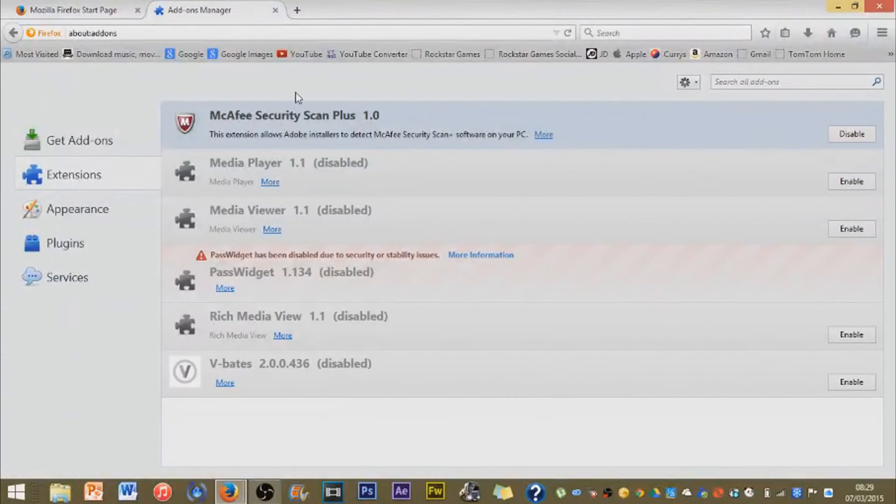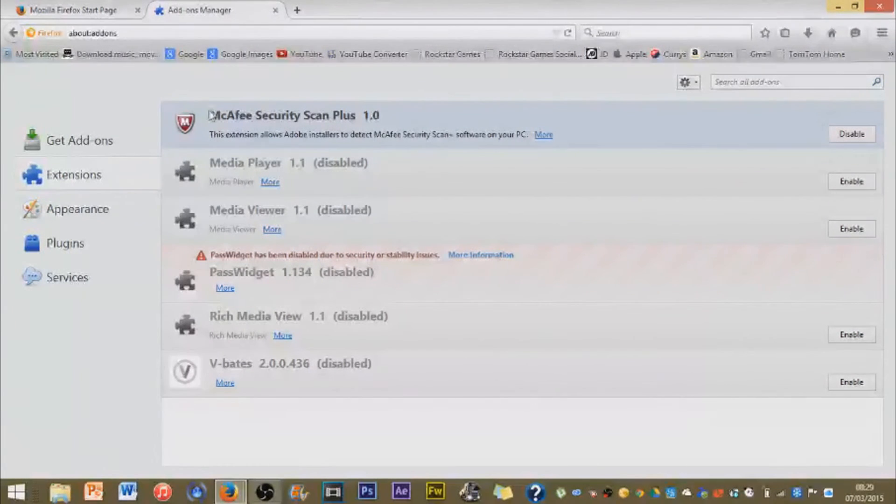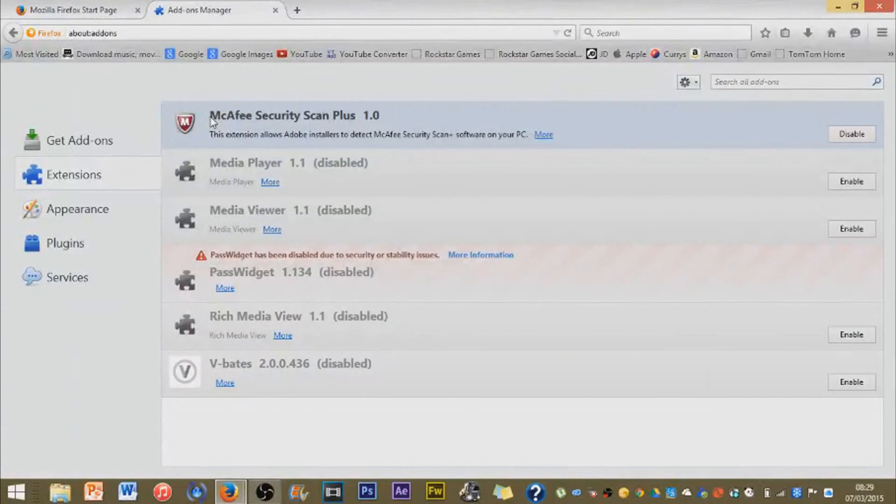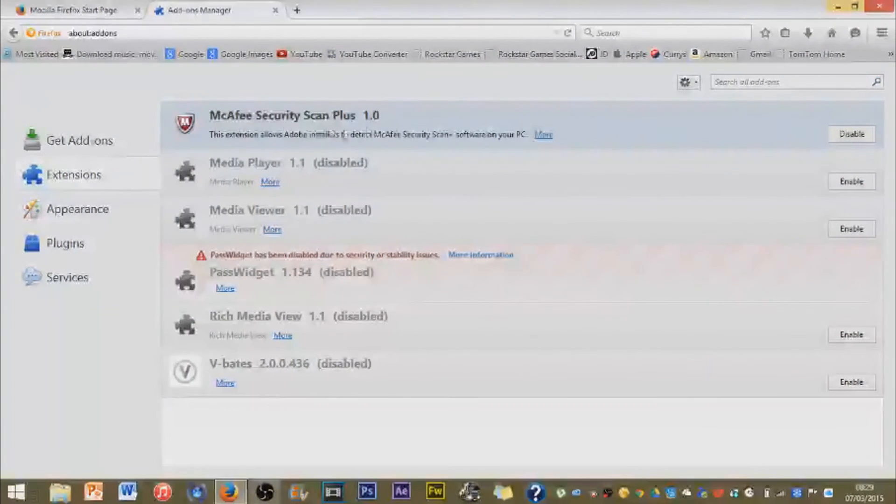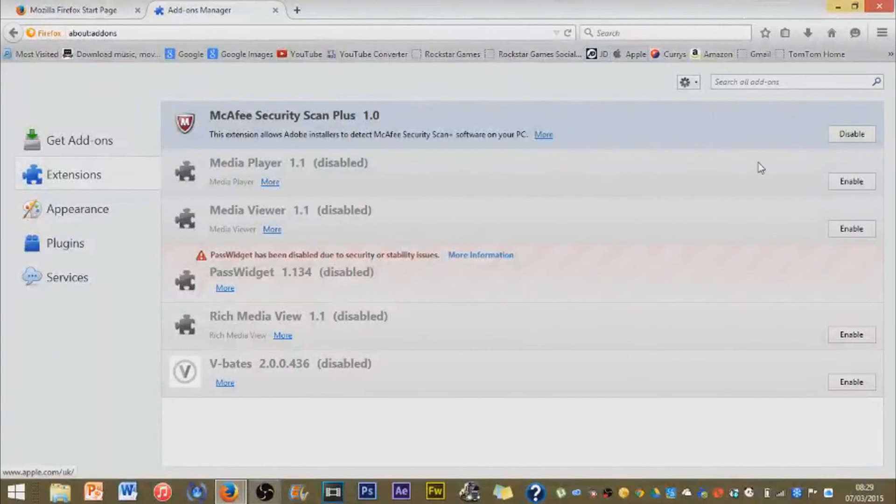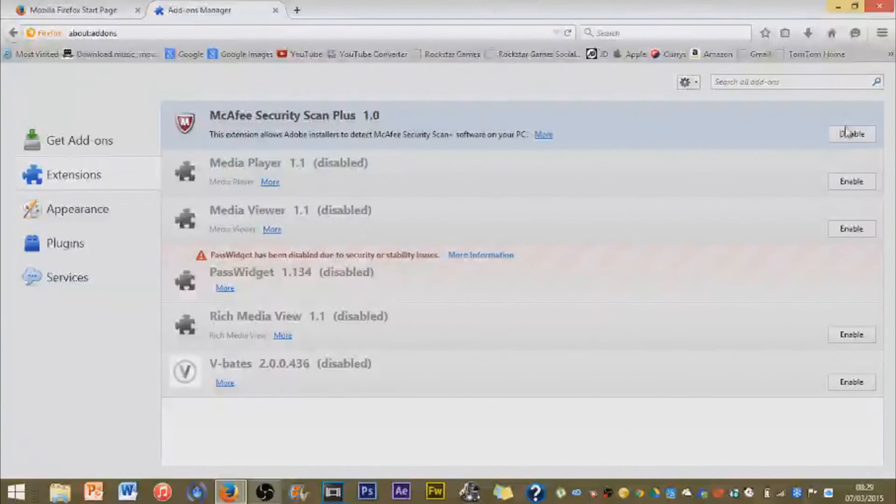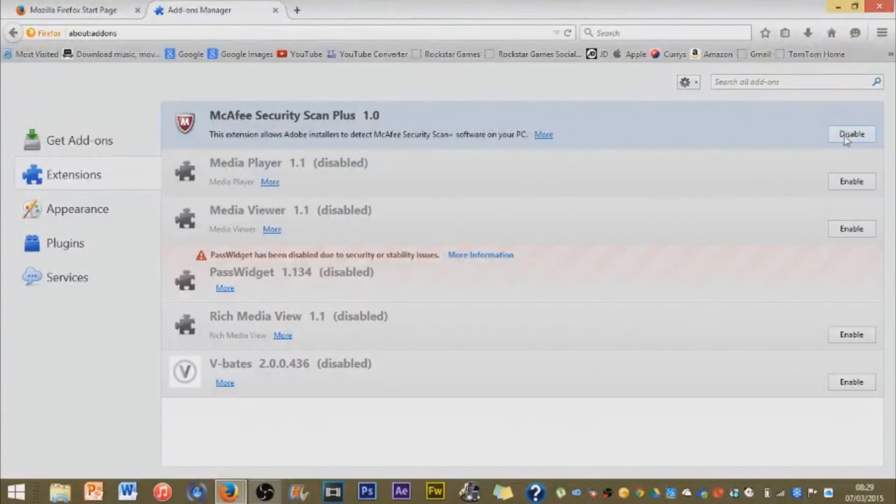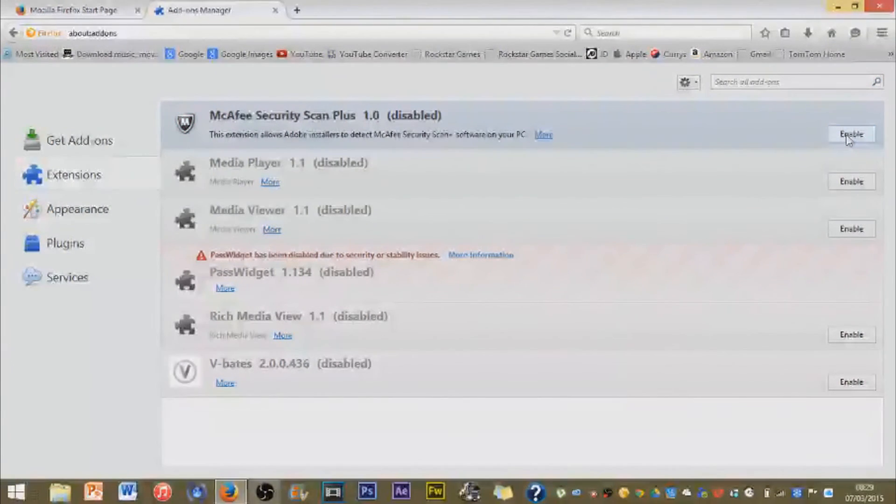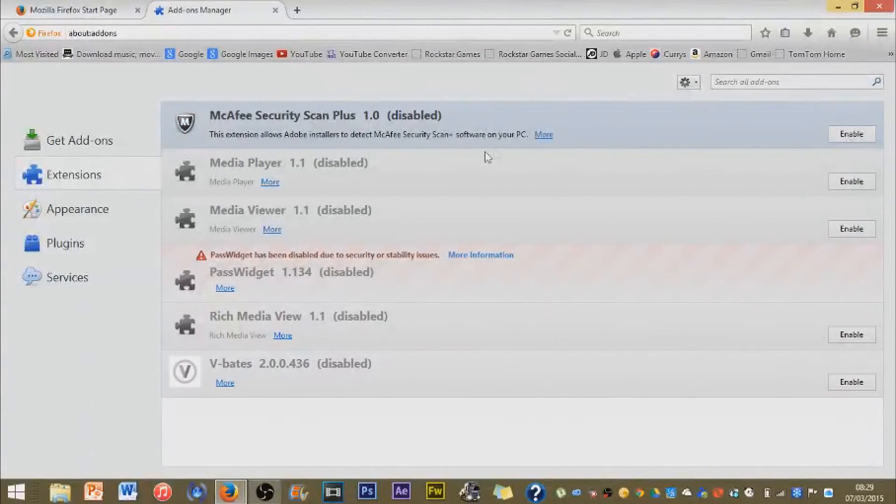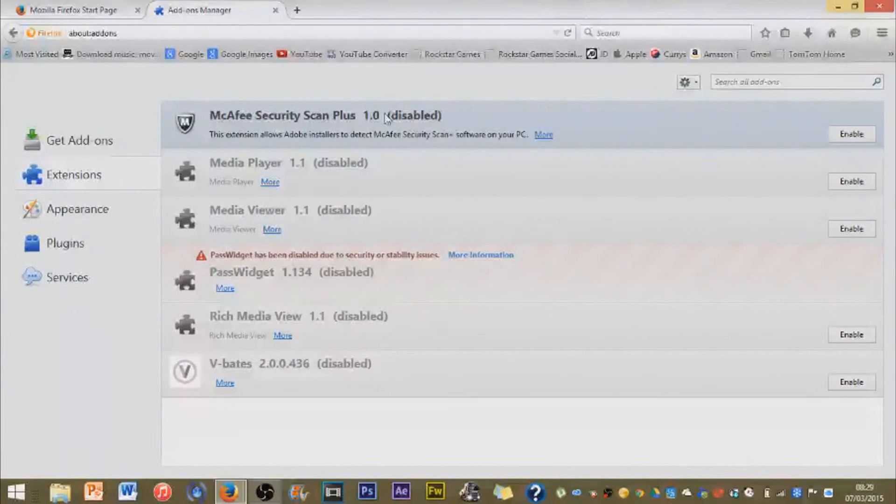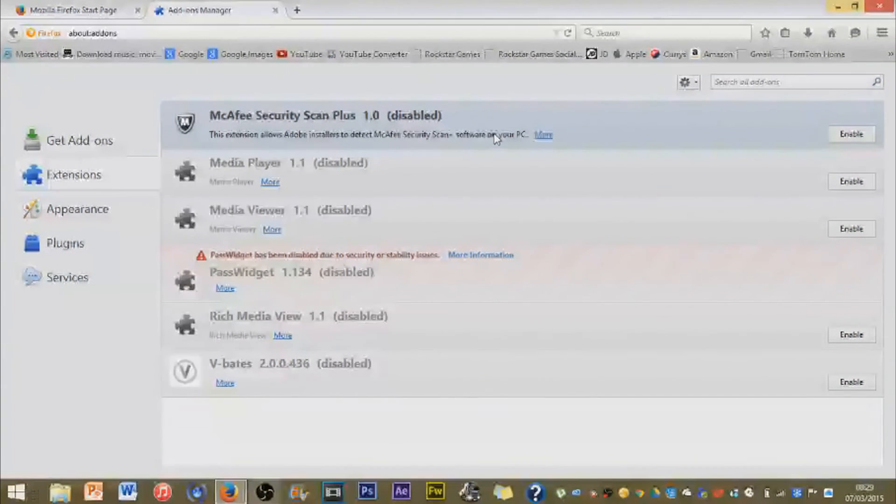For example, pretend this is a random addon and I don't want it and this will just get rid of anything. I will click on disable, it will disable it and in brackets it will say disabled.